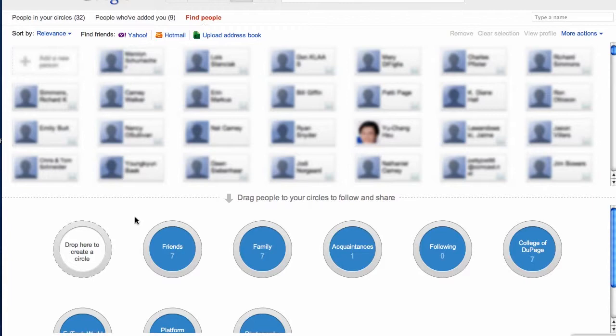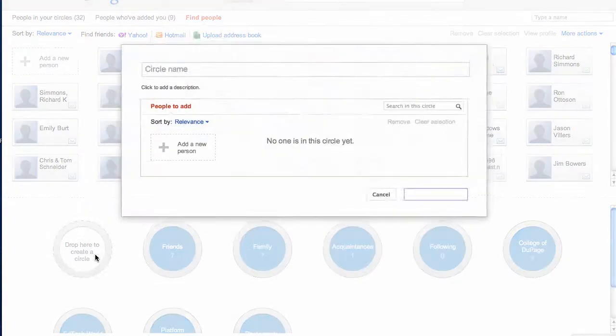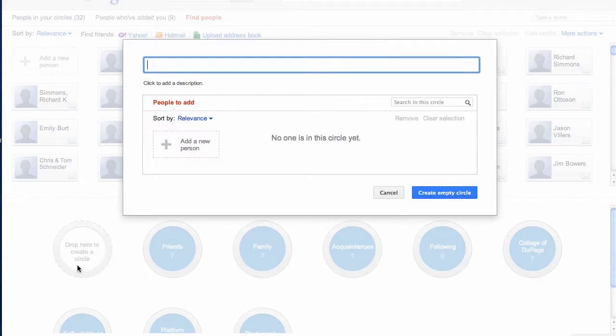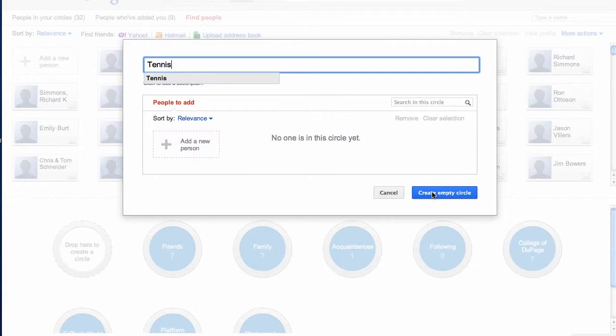To create a new circle, all you need to do is go to this blank circle right here, click on create a circle, and I think I'll create a tennis circle. I'm just going to go ahead and create a blank circle and then add people to it.